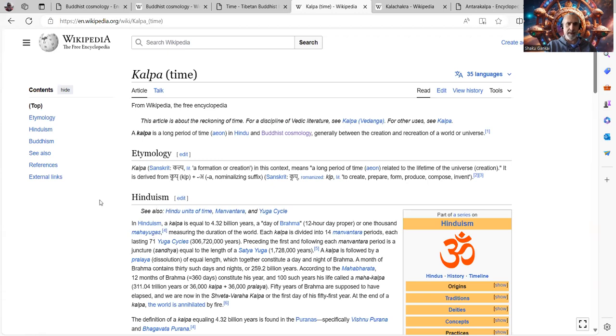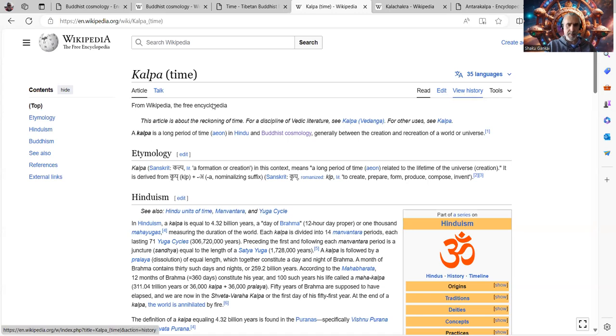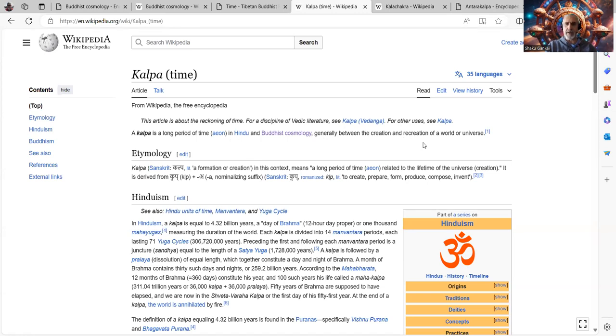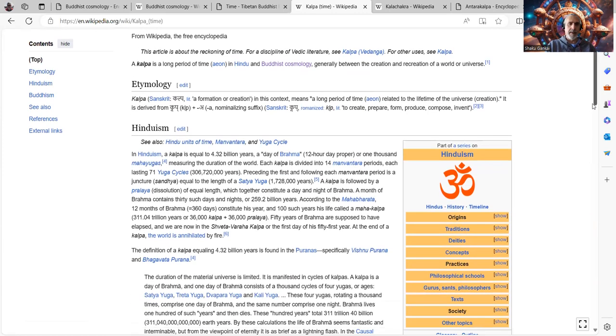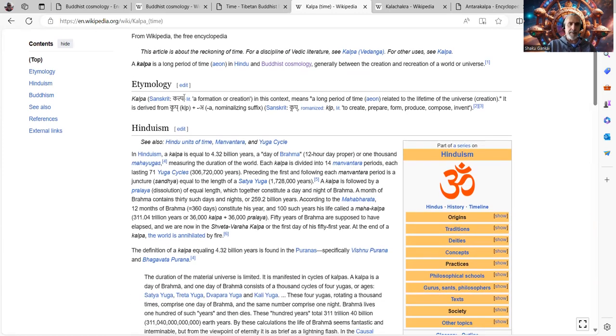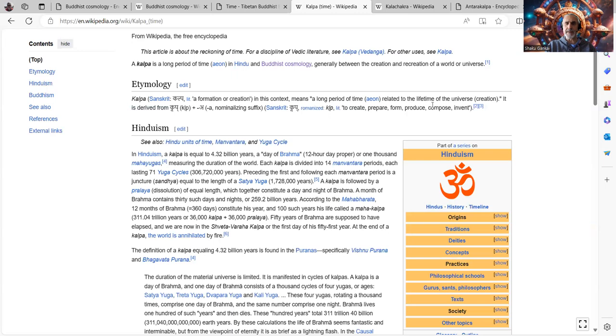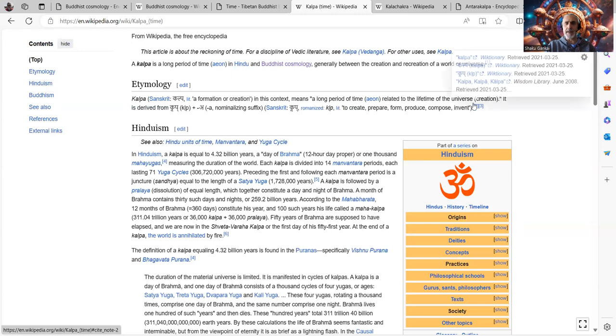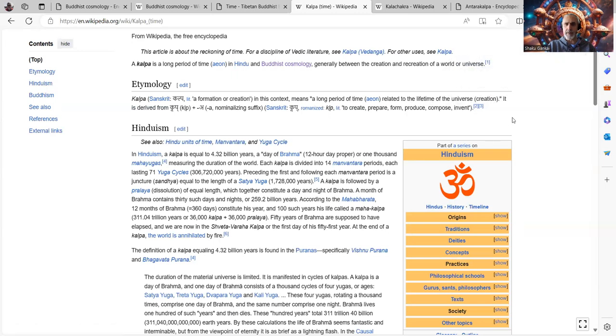So let's also talk about, I want to use this Kalpa time page of Wikipedia. A Kalpa is a long period of time in Hindu and Buddhist cosmology, generally between the creation and recreation of a world or universe.